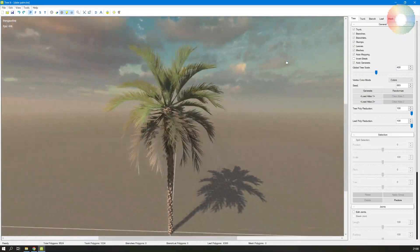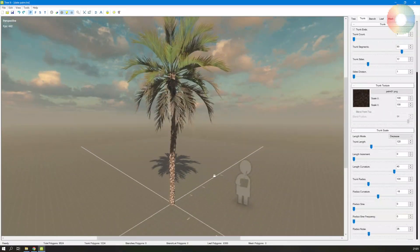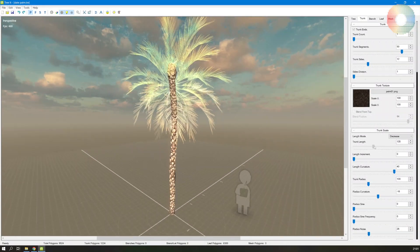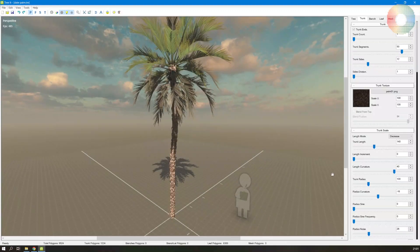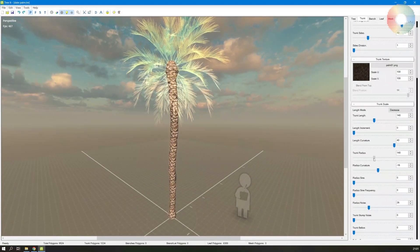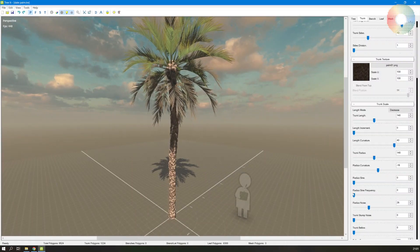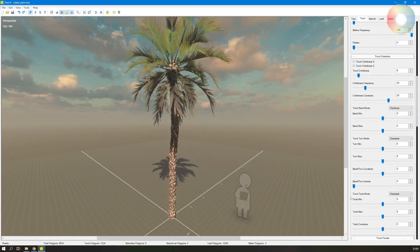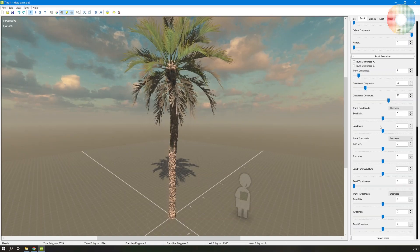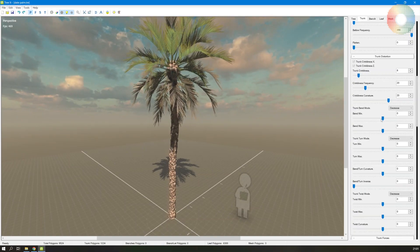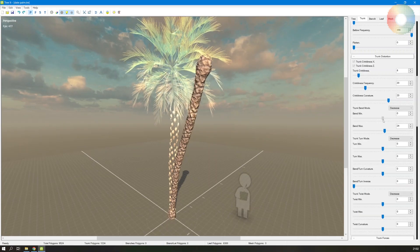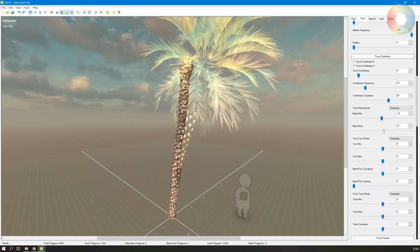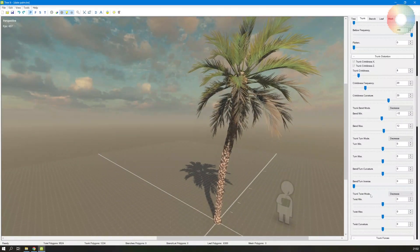Let's customize the trunk a little bit. Let's increase the length and then also increase the radius, and maybe we can also bend it a little bit. So let's increase this bend minimum. This is too much, let's decrease it a little bit.